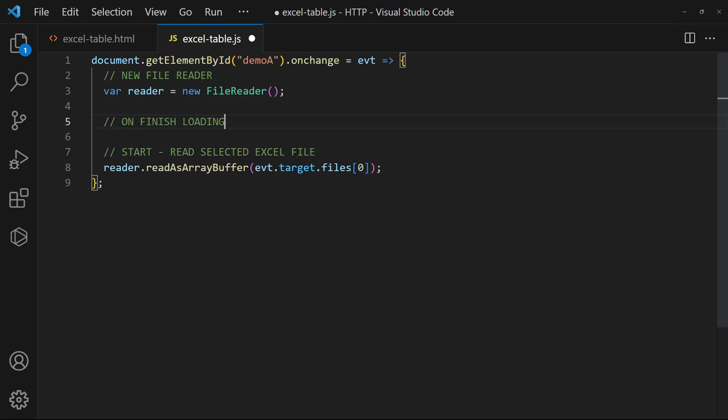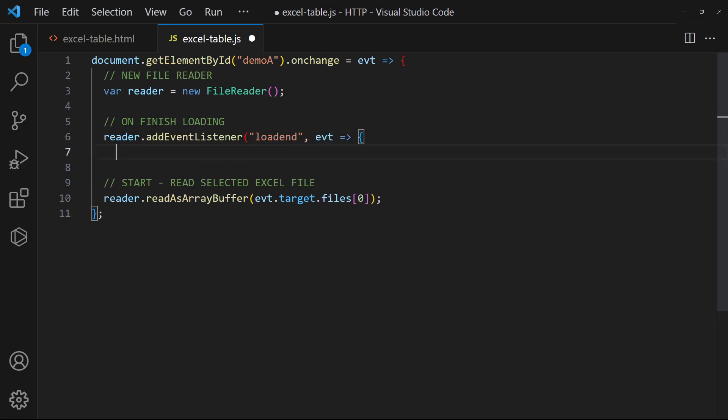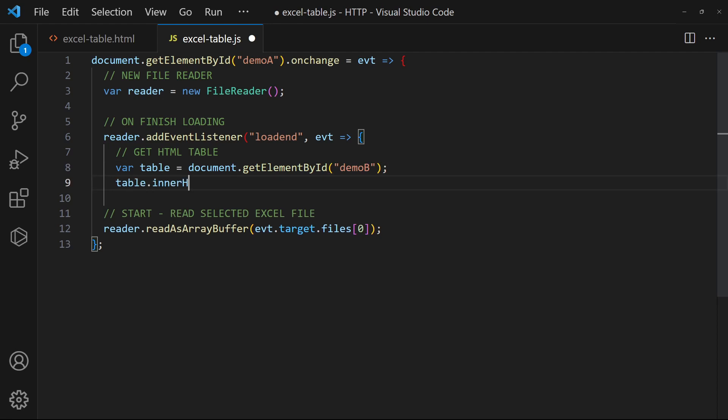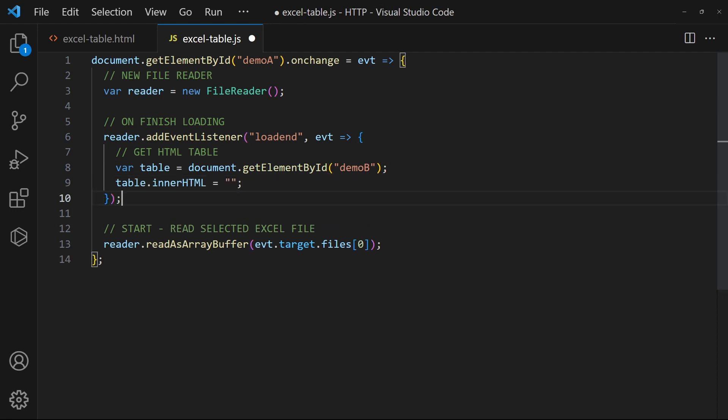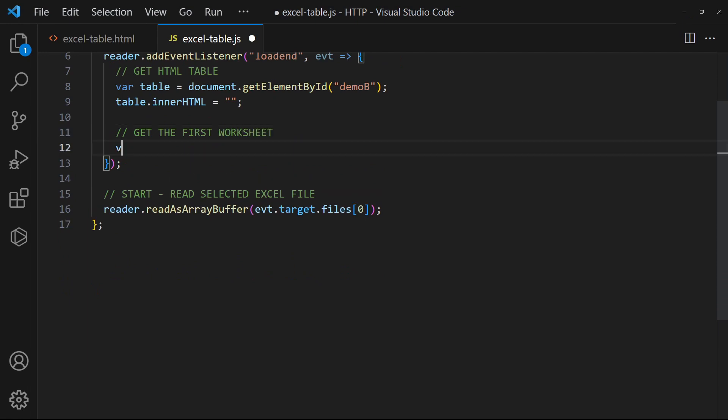Then, on loading the Excel file, proceed to draw the HTML table. Get the first worksheet in the Excel file.